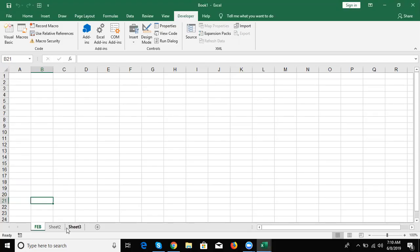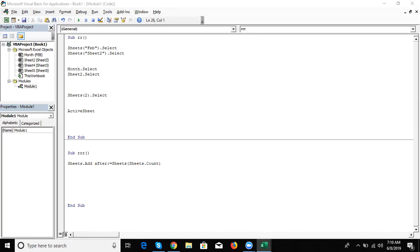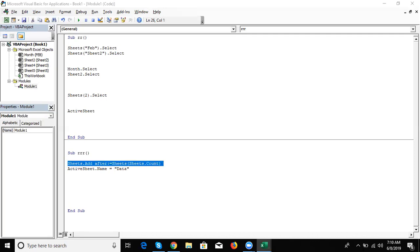Currently it counts how many sheets are in the file, then inserts a new sheet after the last one. If you also want to rename the added sheet, write: ActiveSheet.Name = "Data" — or give any name you want. When a new sheet is created it becomes activated automatically, so you can rename it using ActiveSheet.Name.